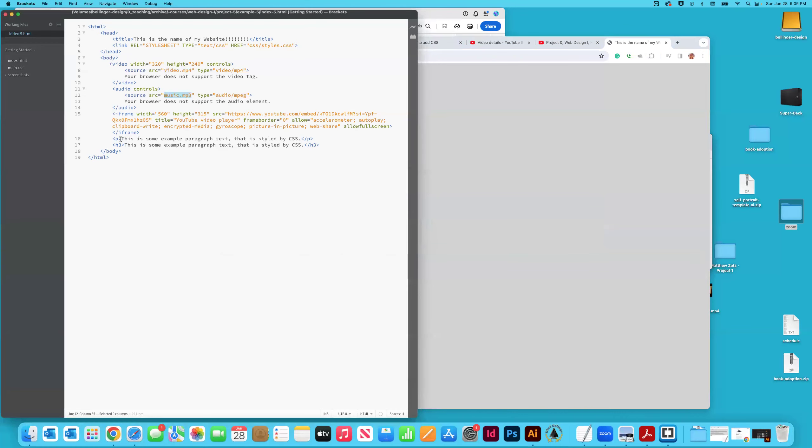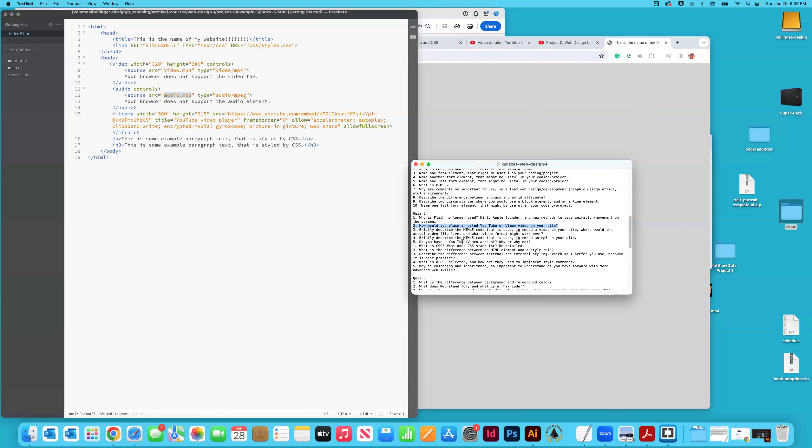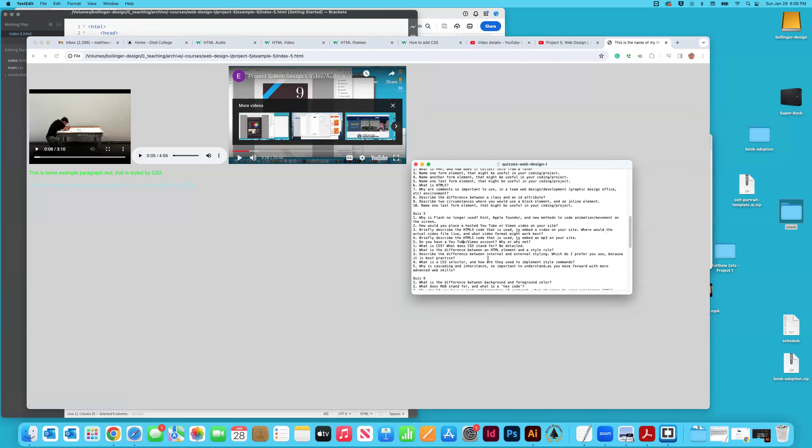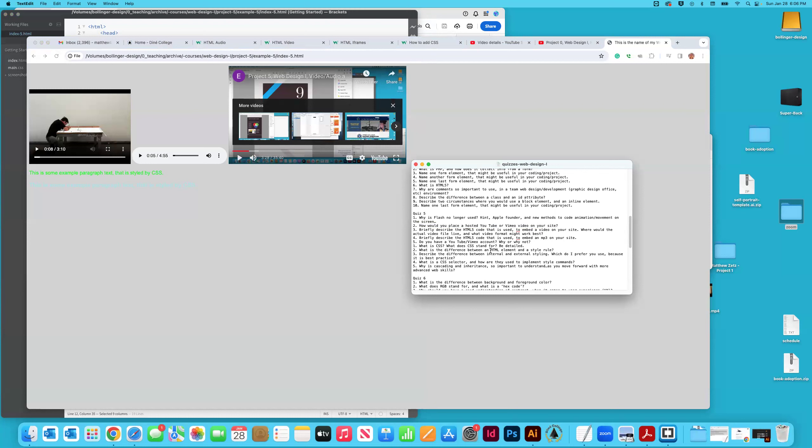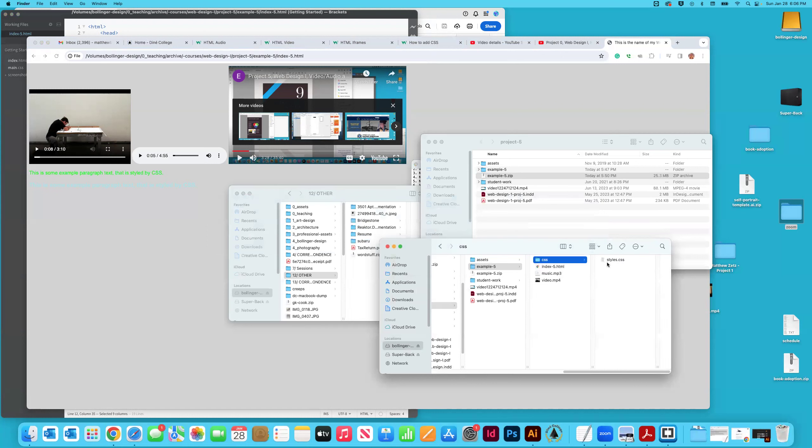The next thing I want to show you is a little bit of introduction to CSS. But let's not avoid these questions. Do you have a YouTube or Vimeo account? Why or why not? That's just like a fun question. Obviously, I have a YouTube account that I use to upload instructional videos and helpful things. What is CSS? What does CSS stand for? Be detailed. So CSS is the yin. There's HTML and CSS. That's the yin and the yang. HTML is the structure and CSS is the aesthetic, how it looks. And it stands for cascading style sheets.